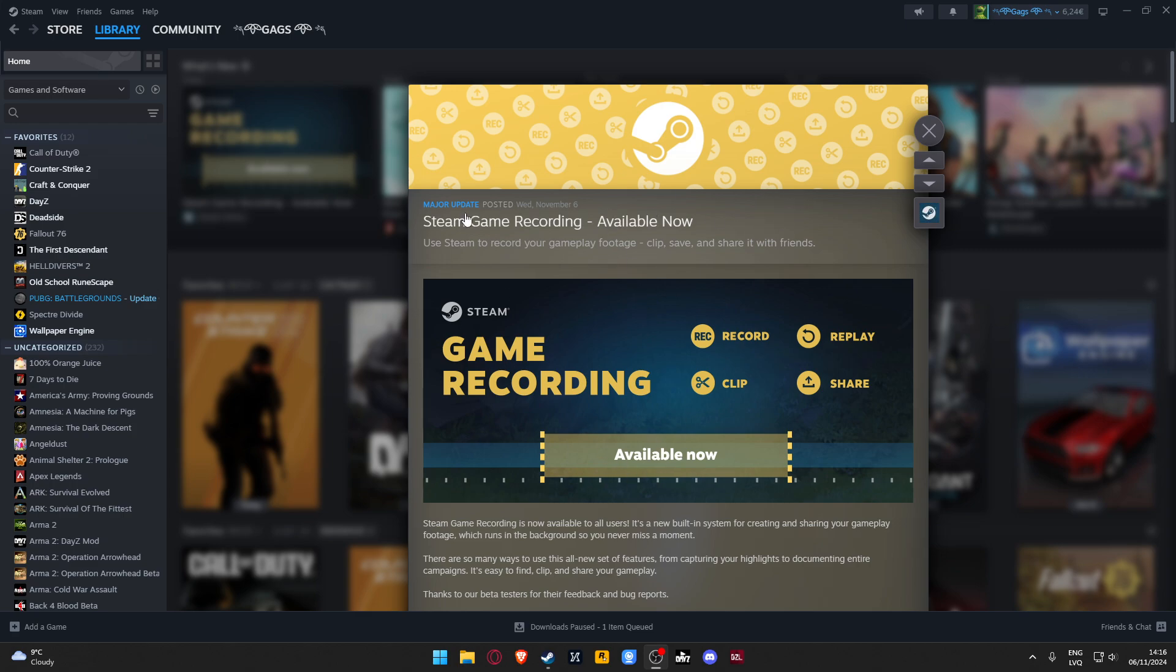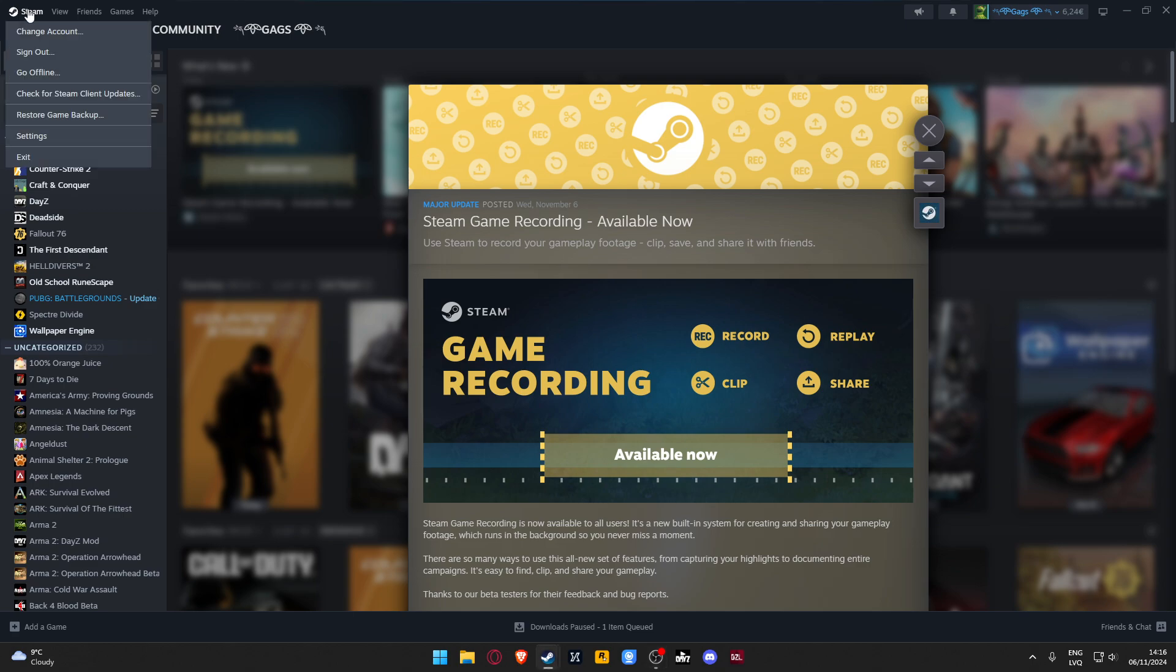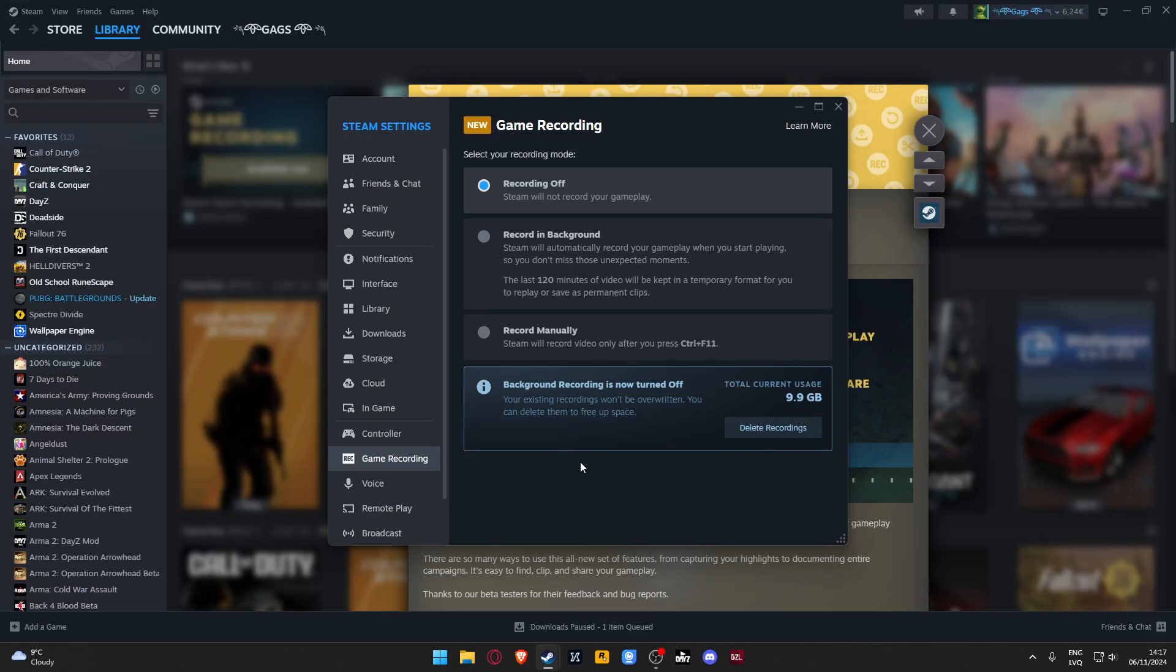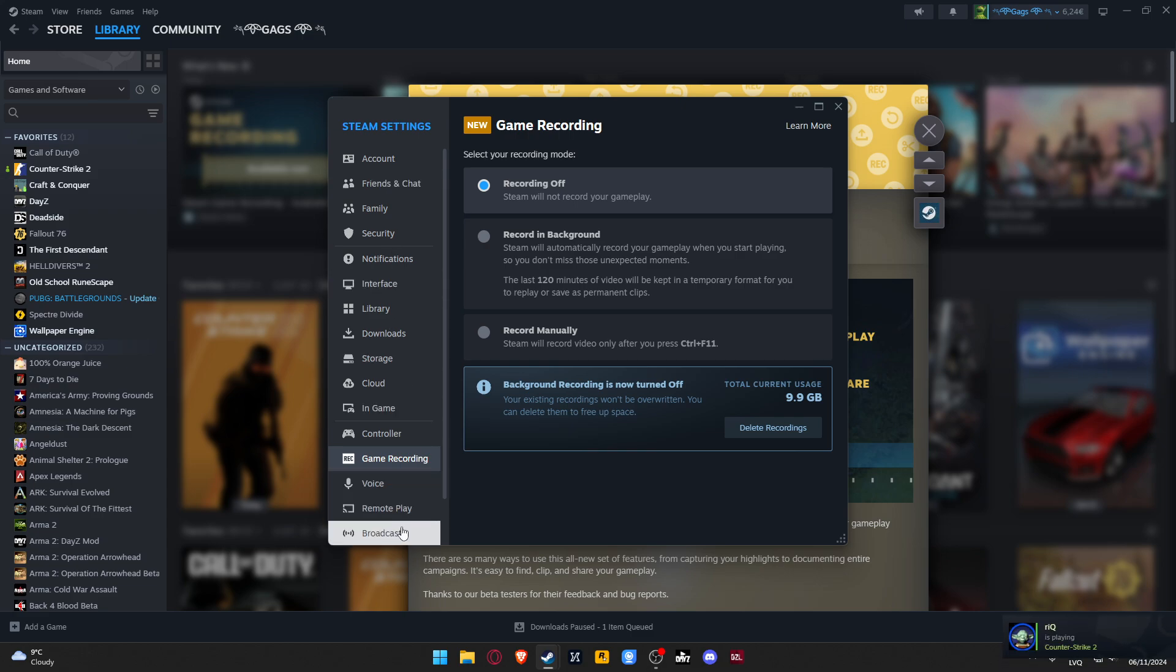All you need to do is go to Steam settings. I already opened the settings because I don't want to show you my email and special codes that show up in the account section.